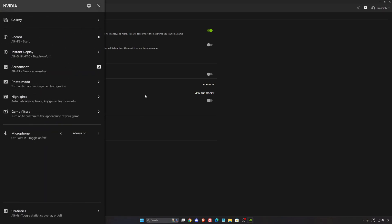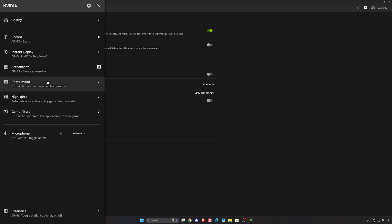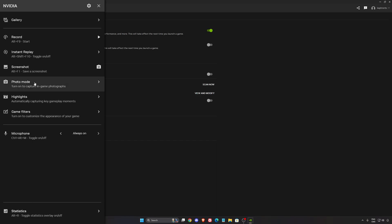We're going to press Alt-Z. And you have a different option over there. So you can record yourself, instant replays over there, screenshot, highlight if you want to add game filter. So everything is pretty much there.